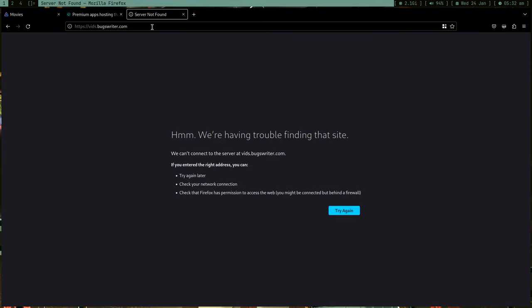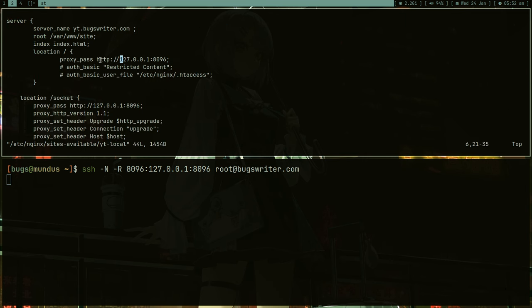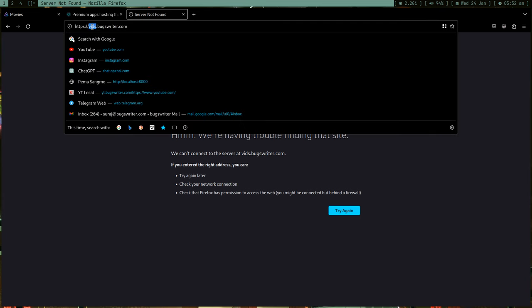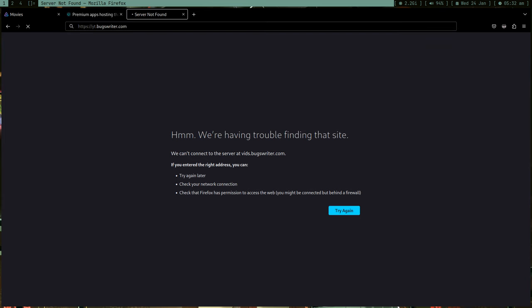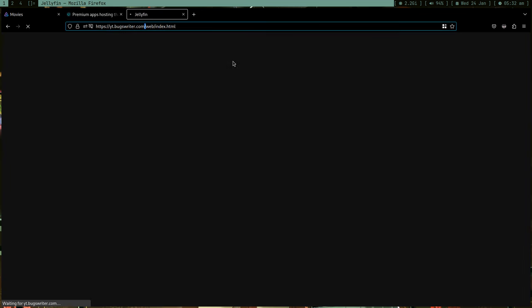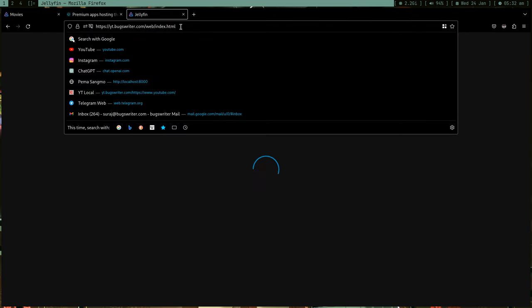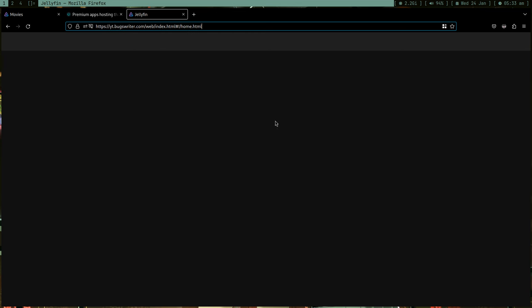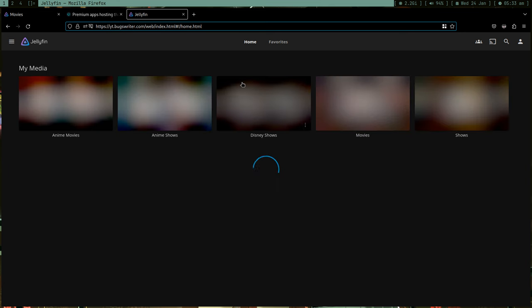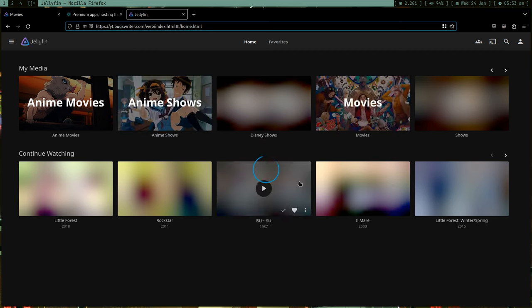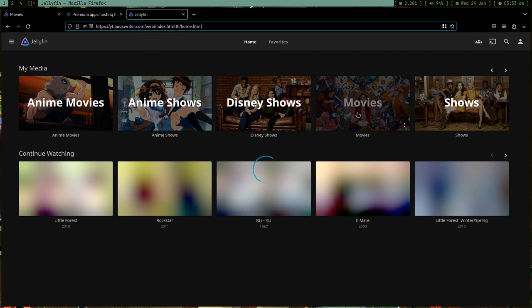Now I can just type yt.boxwriter - the link is yt.boxwriter.com. Bang! My Jellyfin is now public and it's running from a local computer. The page is loading. My server is in New York so it's a little bit slow. If I want to show these movies to my friends, it's loading.